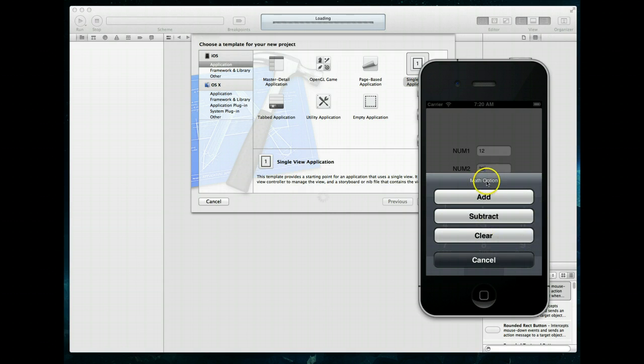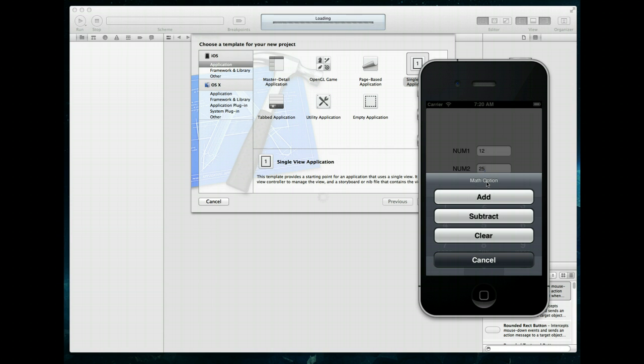So the action sheet is essentially used to present a user with a set of alternatives in terms of how they want to proceed with a given task. So you can do action sheets for a bunch of different stuff, typically you may use an action sheet if you want the user to confirm a potentially dangerous action, so maybe they're deleting something.